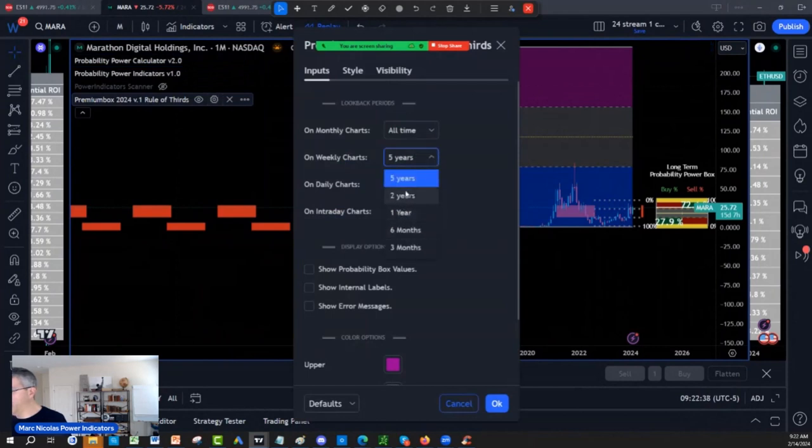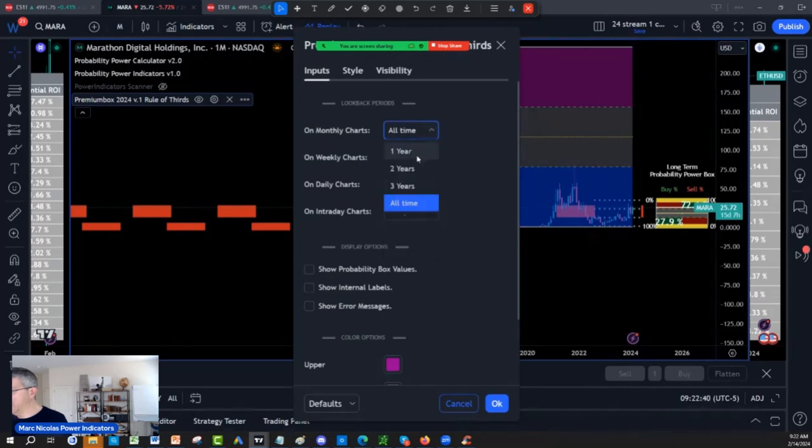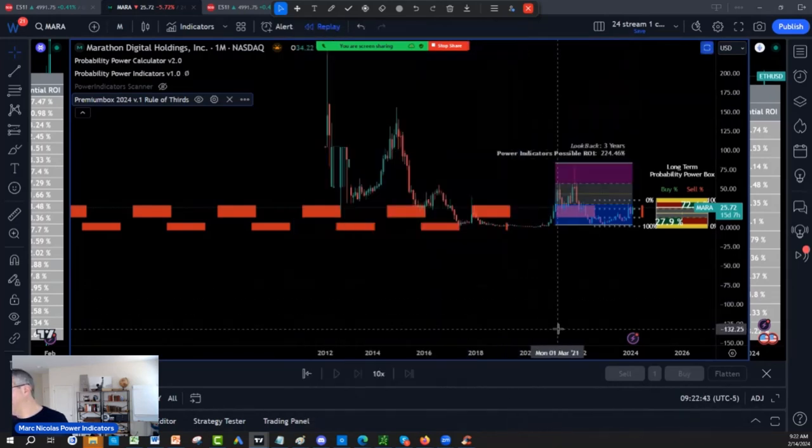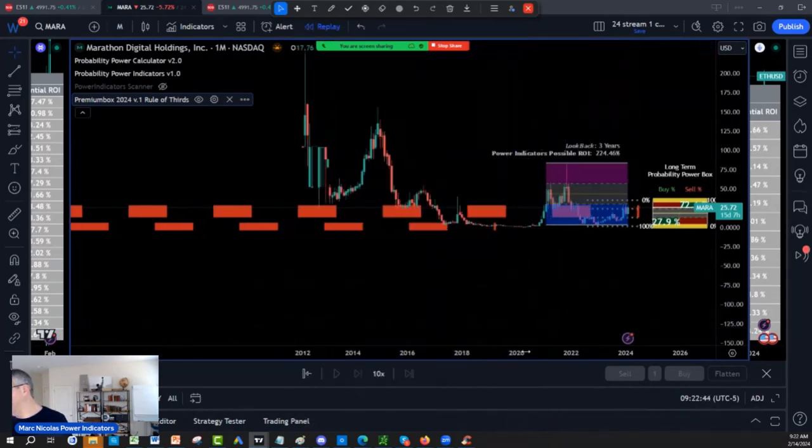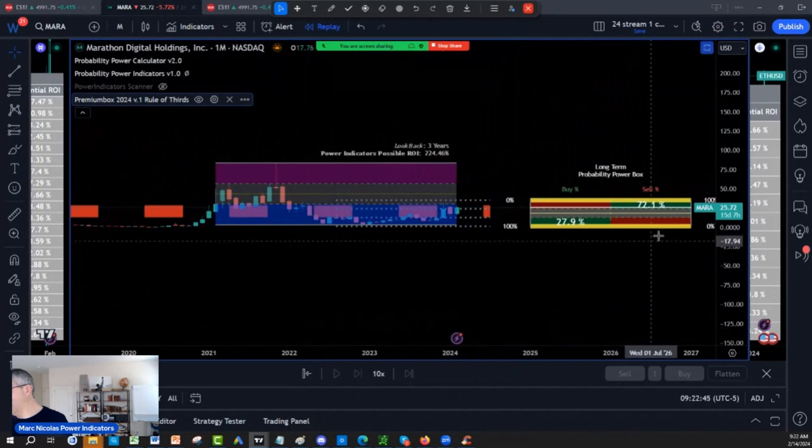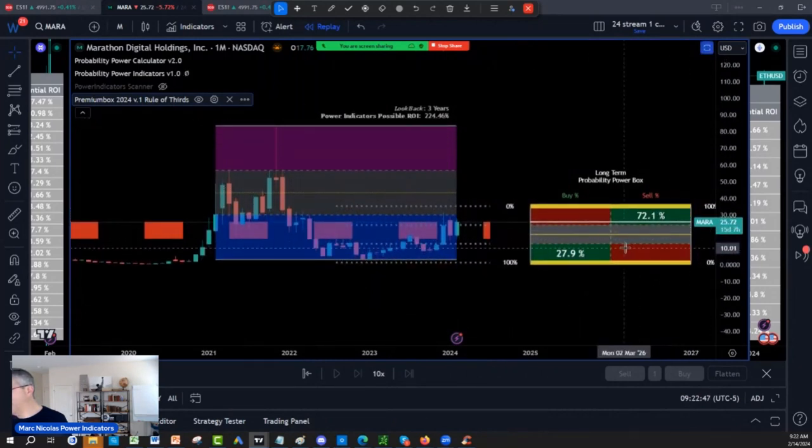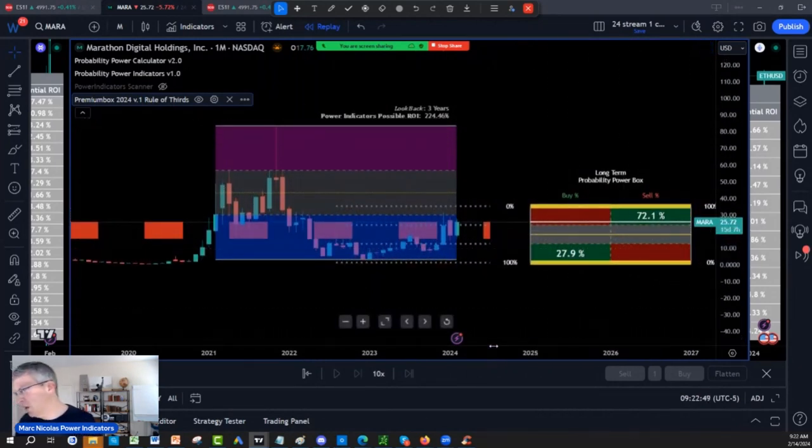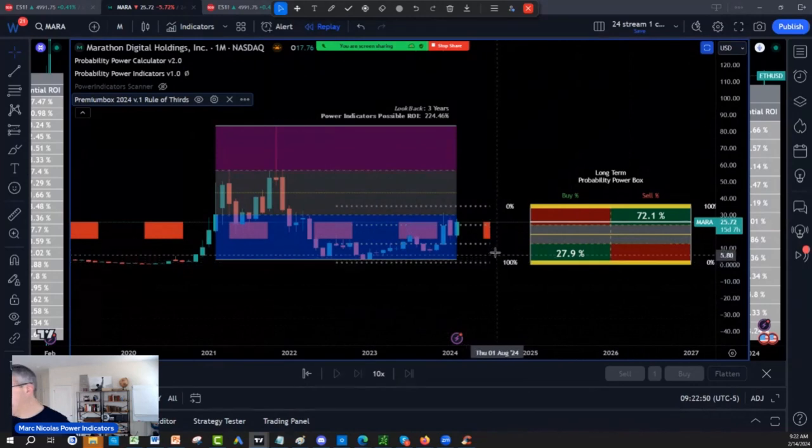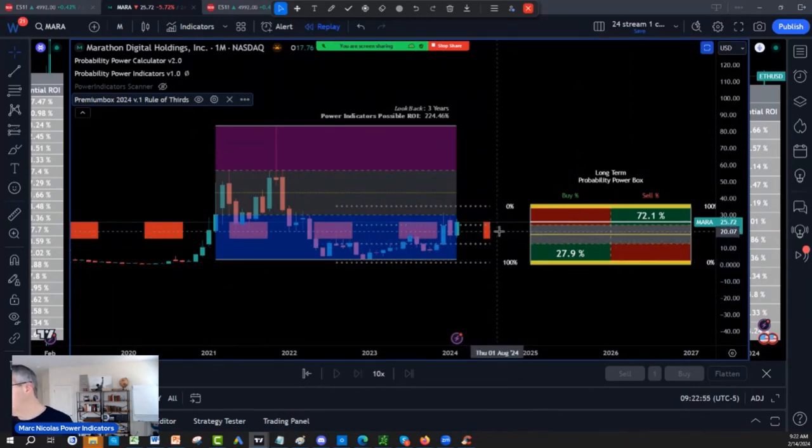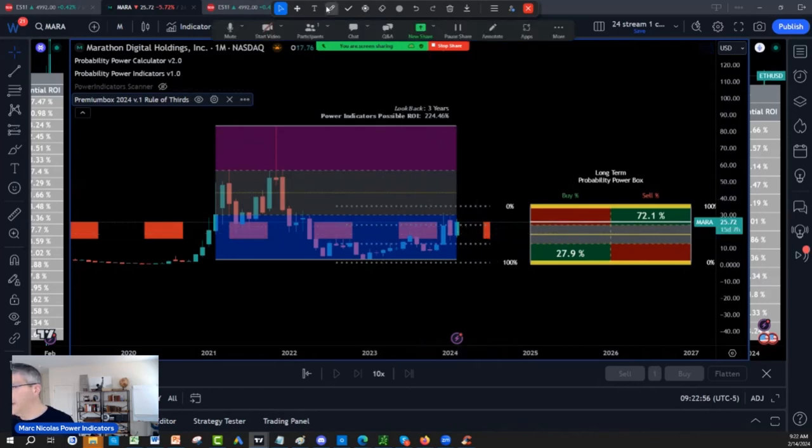That's three years. And I think that gives me a more realistic picture of Mara. So buy on blue, sell on purple. I am still accumulating the Mara each time it goes close to the 12 area, to this 20 area.